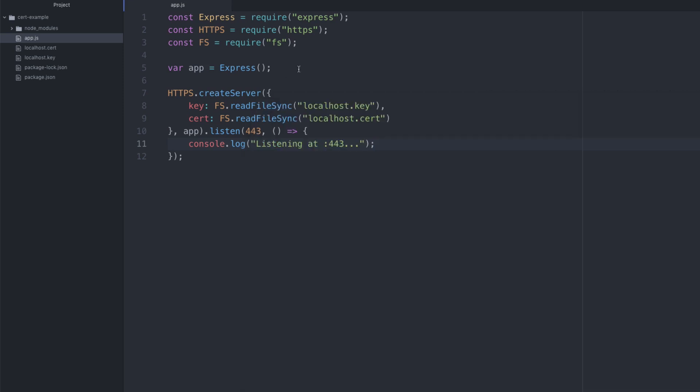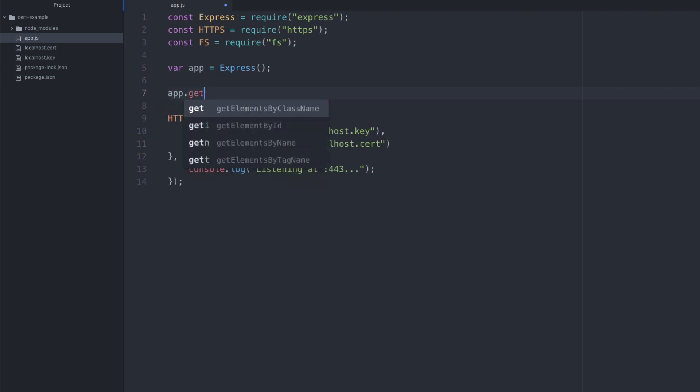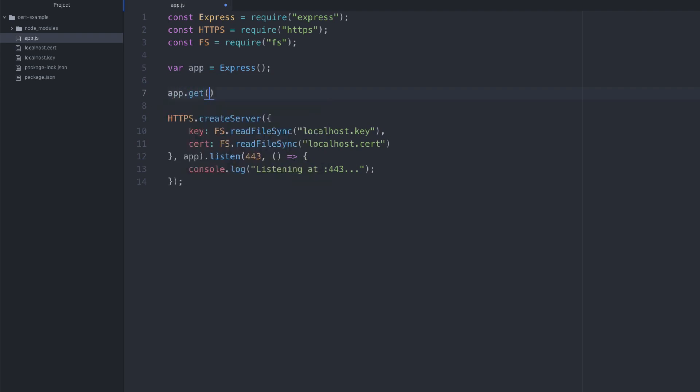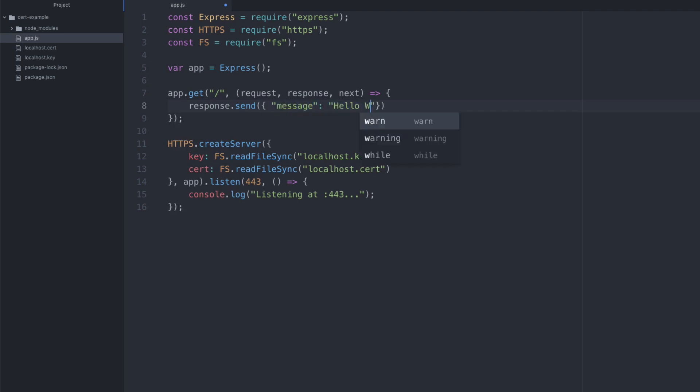Let's go ahead and add an endpoint. I'm going to say app dot get. I'm going to provide the path. So in this case, let's just make it a root endpoint. We're going to say request response next. So typical stuff for express framework. We're also going to say response dot send. We'll just provide a message here. So message, hello world. So just something simple. When we navigate to this endpoint, it's just going to say hello world, nothing more, but it's going to be an HTTPS site.